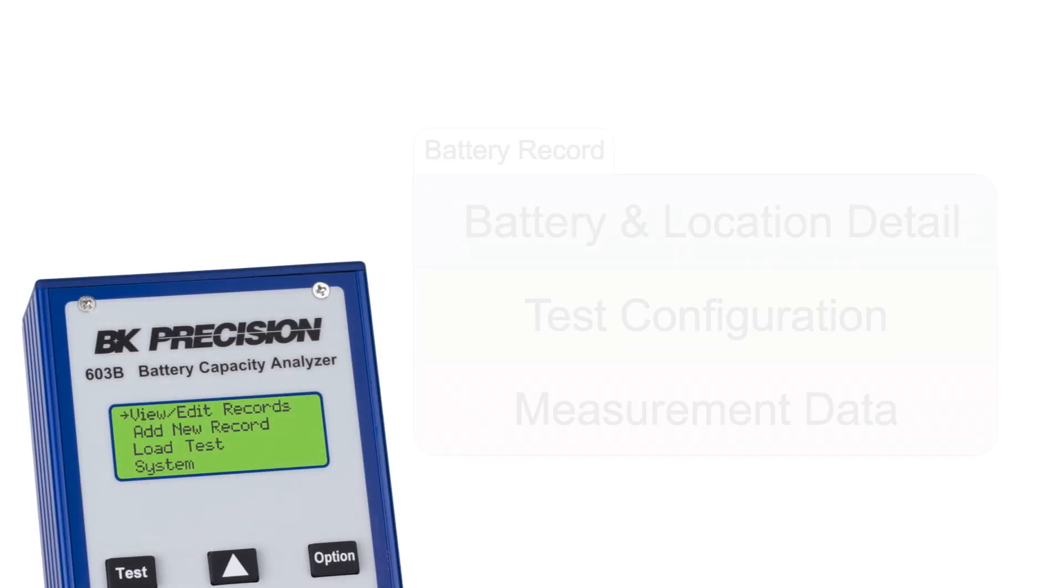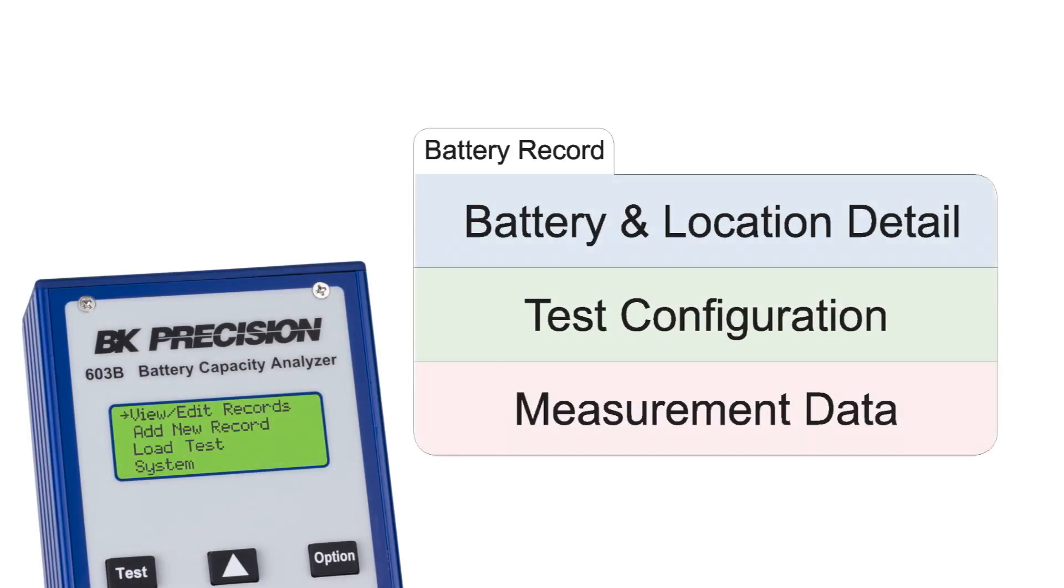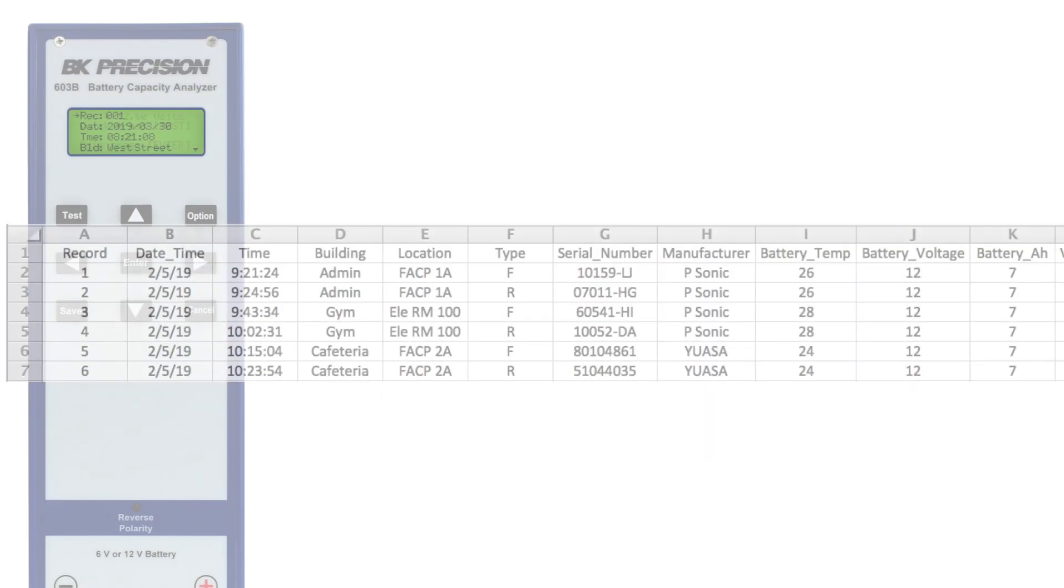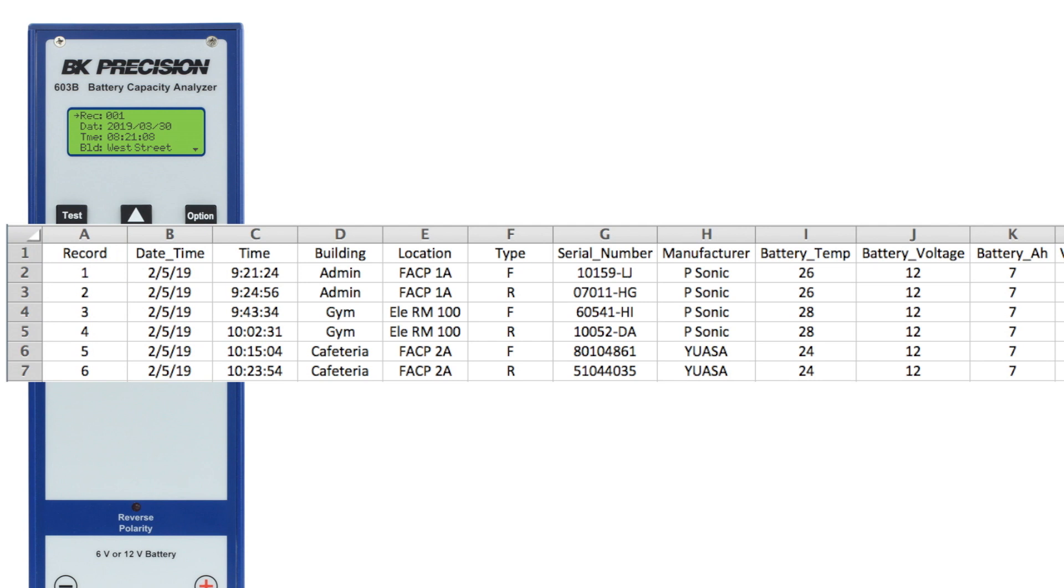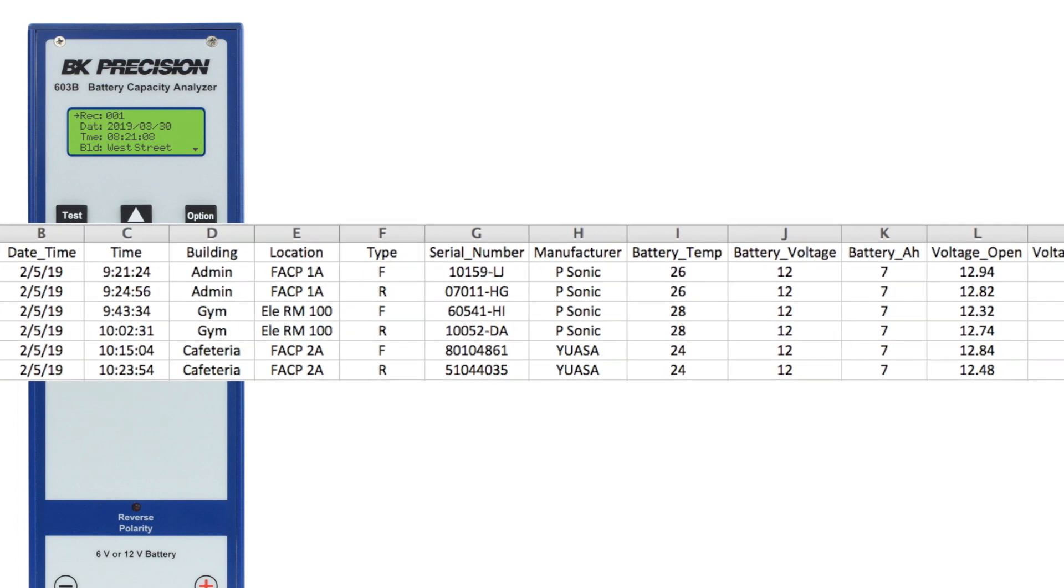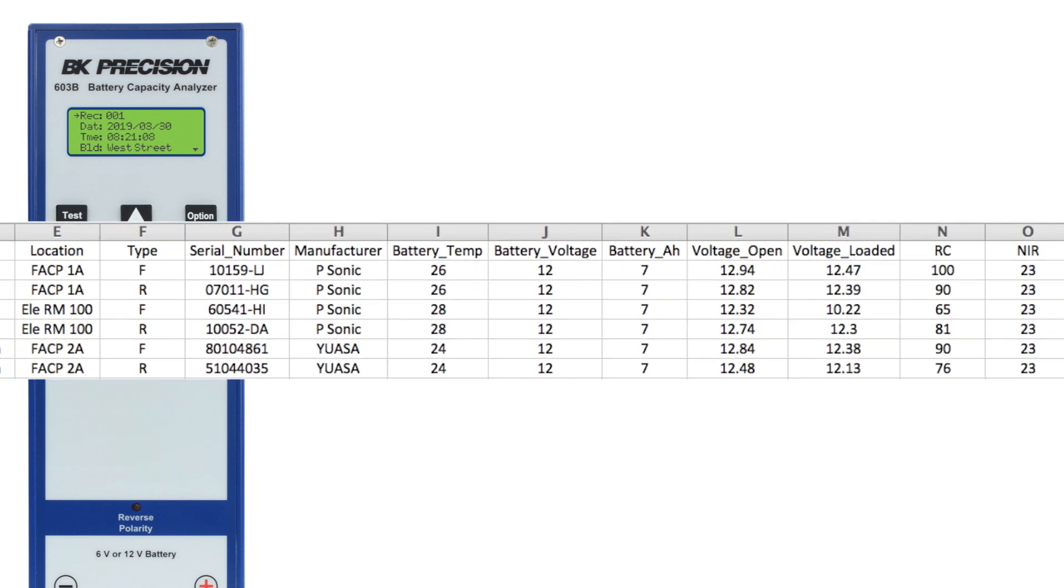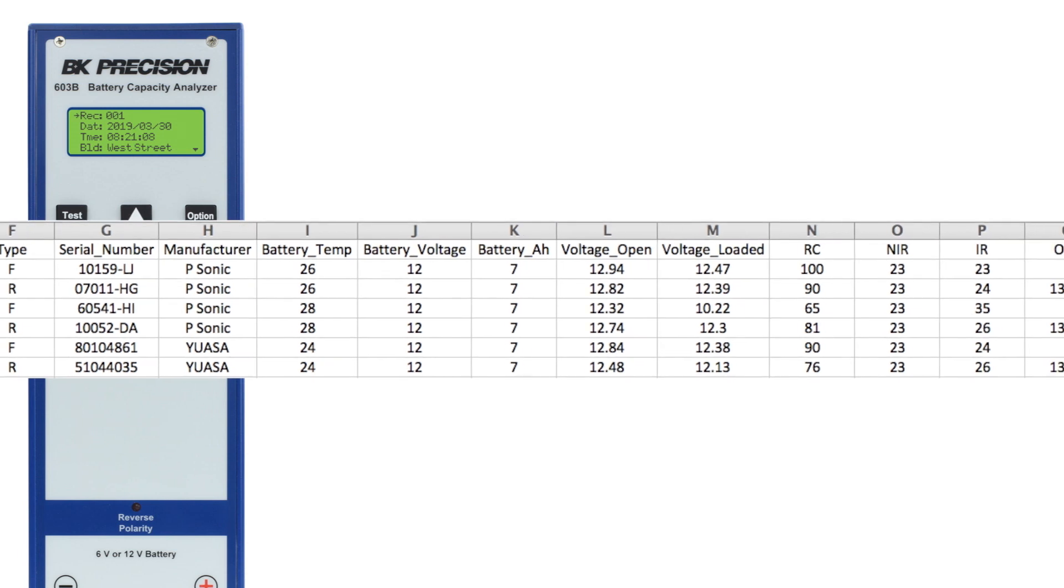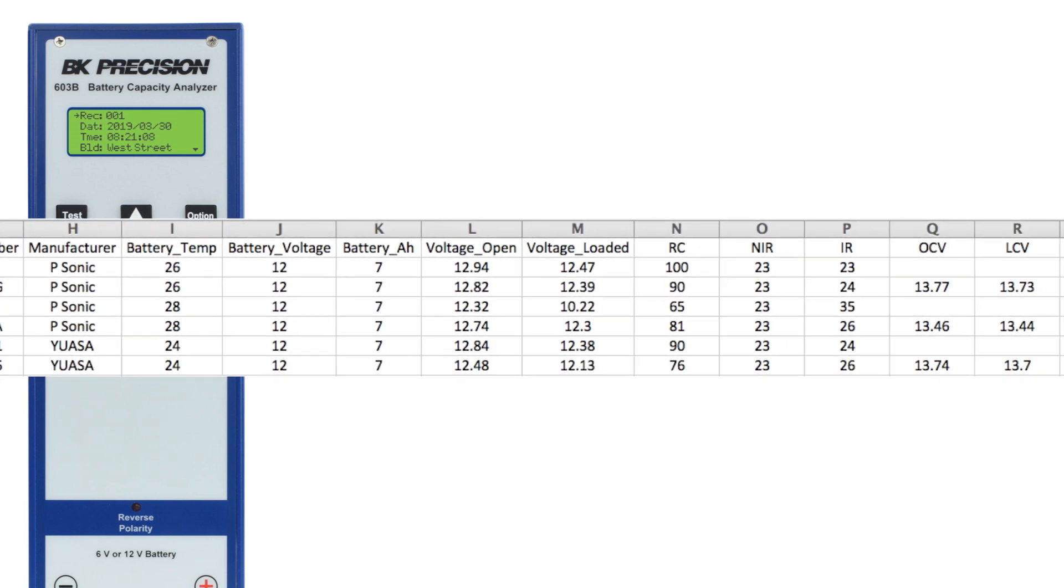The 603B's database is structured to store information in the form of detailed battery records made up of three categories which can be created and viewed directly from the 603B analyzer. Using the application software, we can easily transfer records stored in the 603B's internal memory to a PC in a spreadsheet format automatically generated by the software.